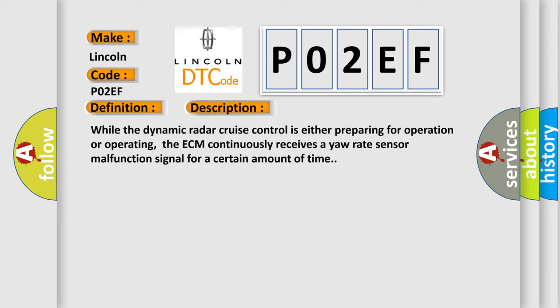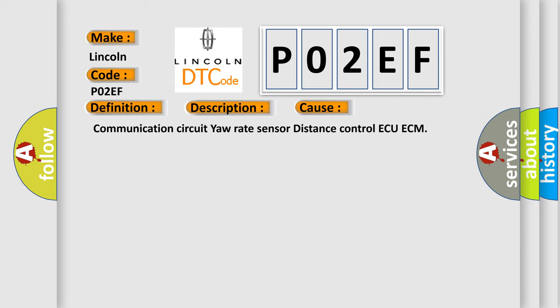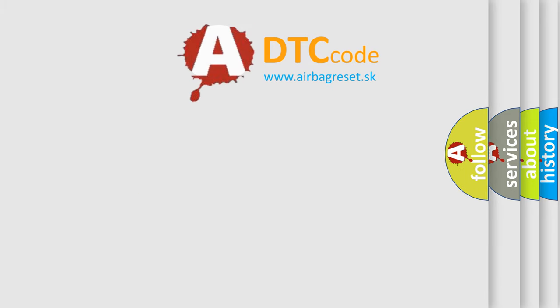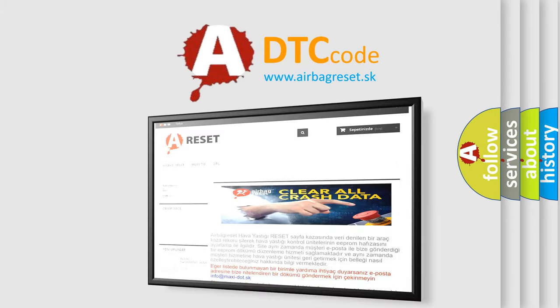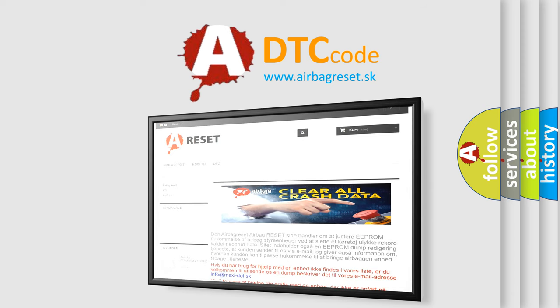This diagnostic error occurs most often in these cases: Communication Circuit Yaw Rate Sensor Distance Control ECM. The Airbag Reset website aims to provide information in 52 languages. Thank you for your attention and stay tuned for the next video.